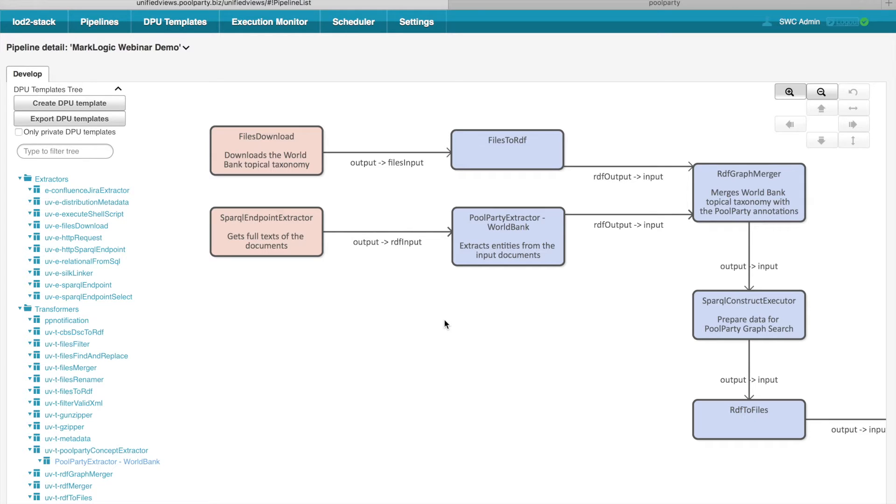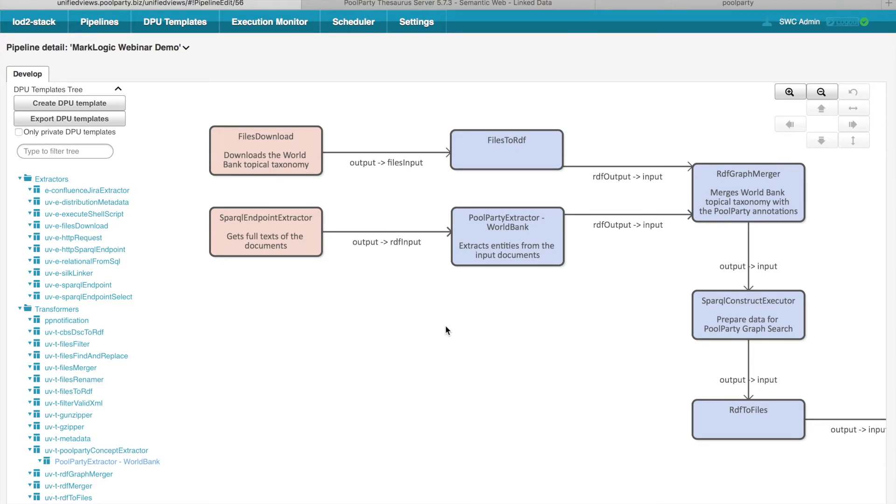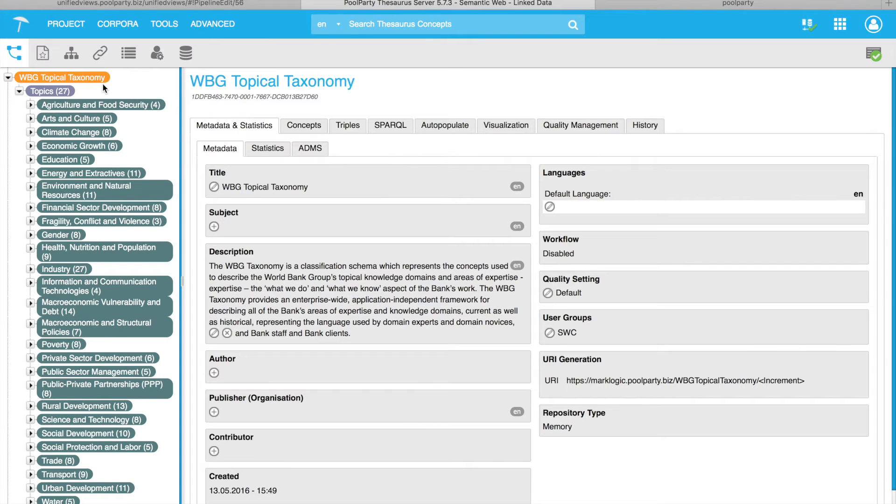So far we were discussing basic concepts of UnifiedViews and now I would like to describe this particular pipeline so that you can get better idea about the use cases for which UnifiedViews may be used and you will also see the nice cooperation between UnifiedViews and PoolParty semantic suite. The idea of our use case is as follows. Say we have lots of documents which we want to make searchable and facilitate search based on certain taxonomy. In this case, we would like to use World Bank Topical Taxonomy.